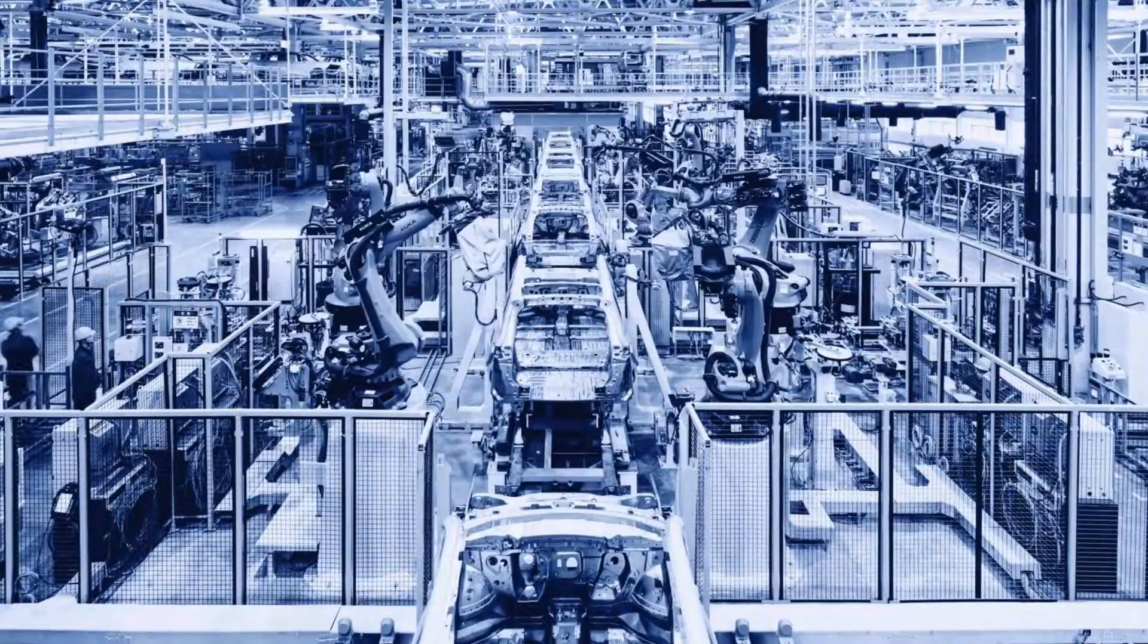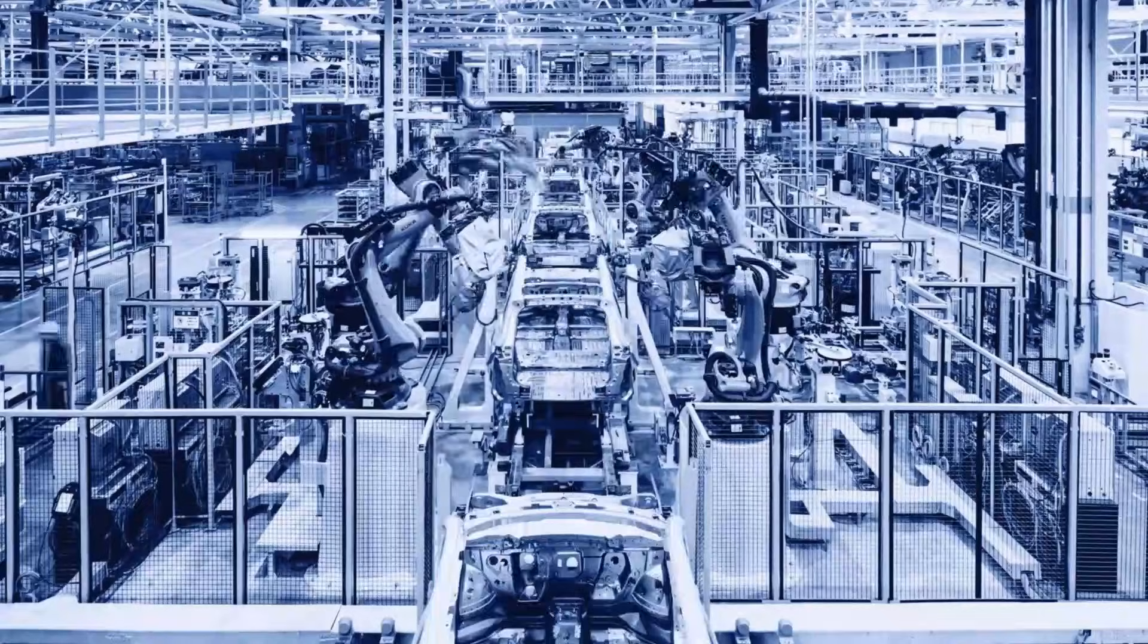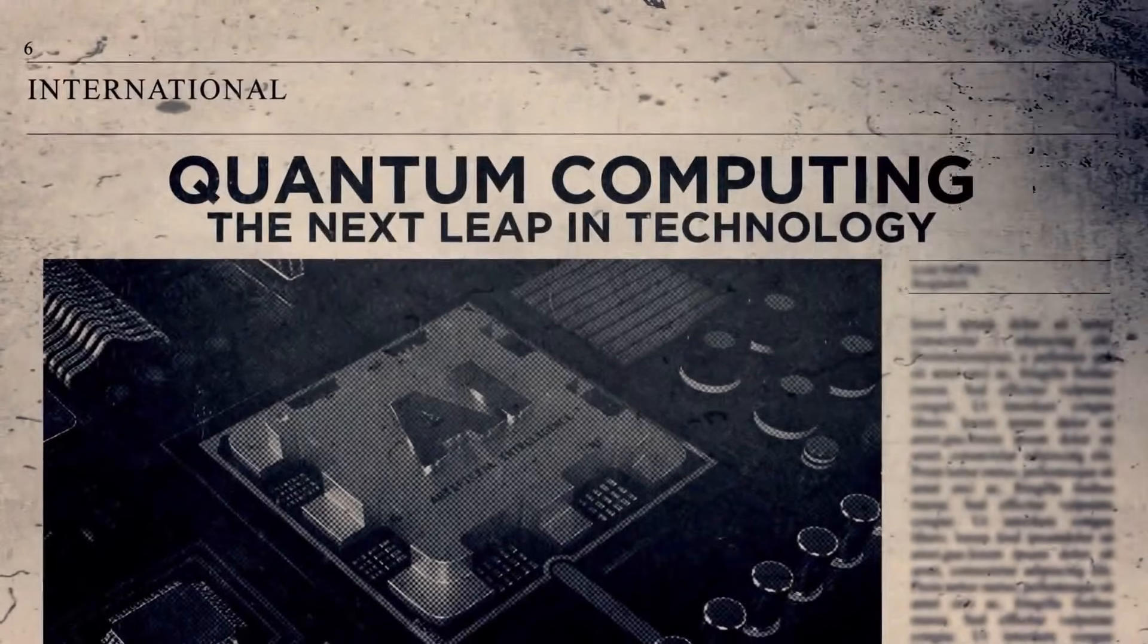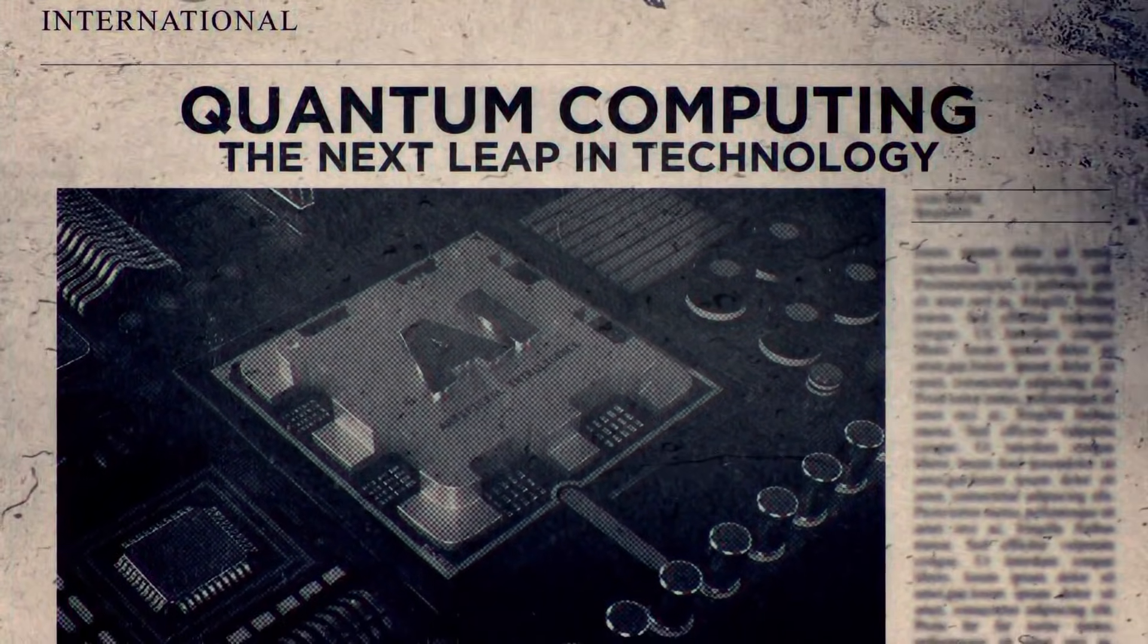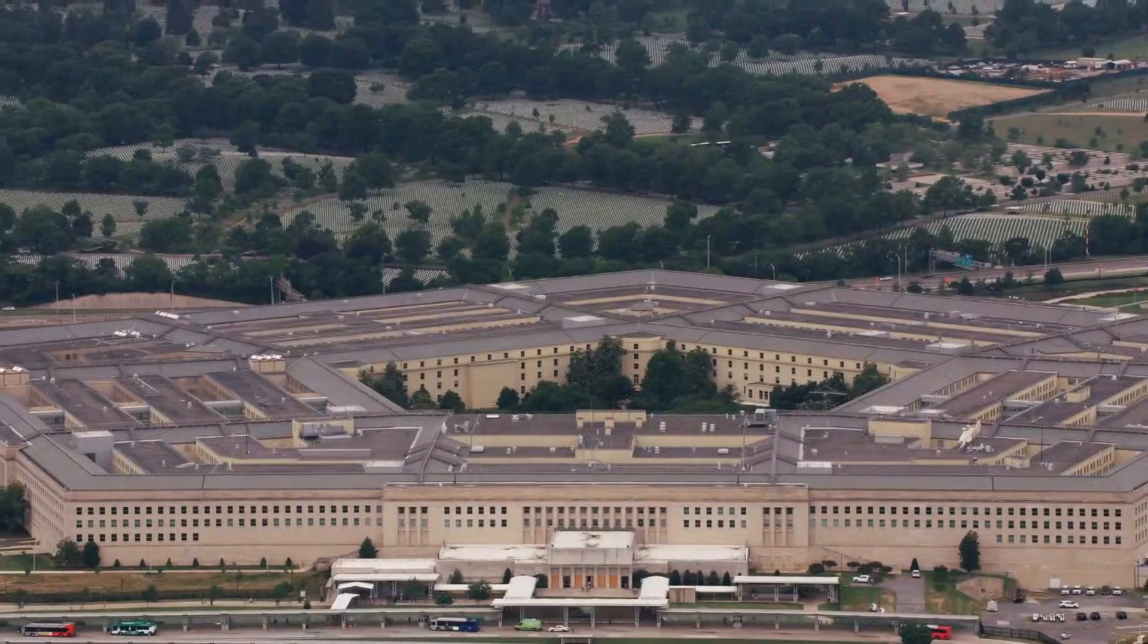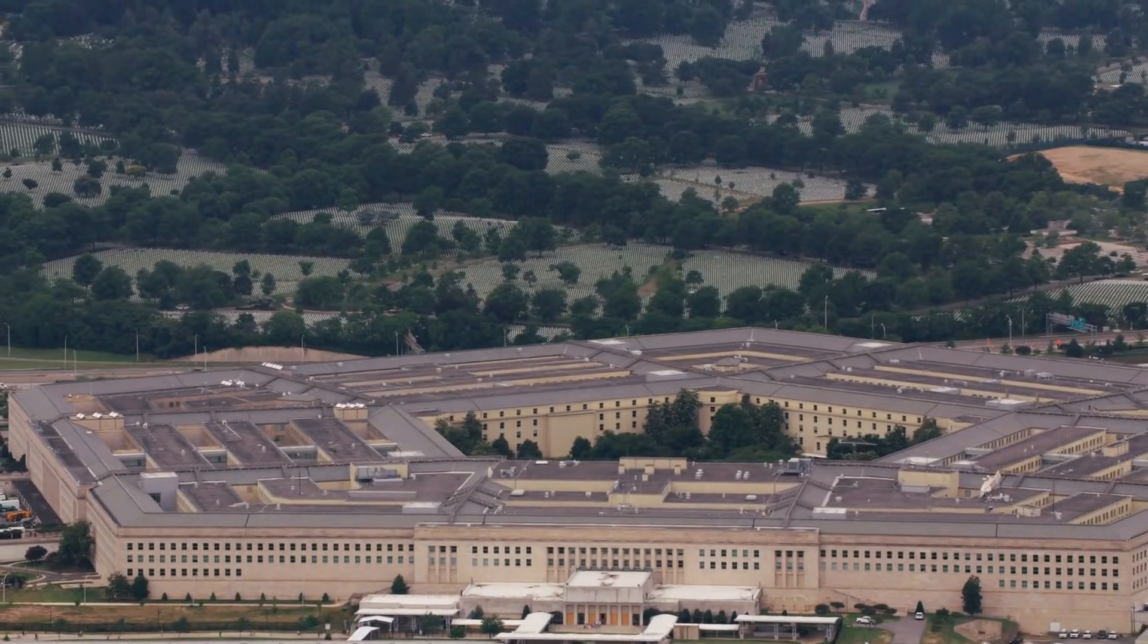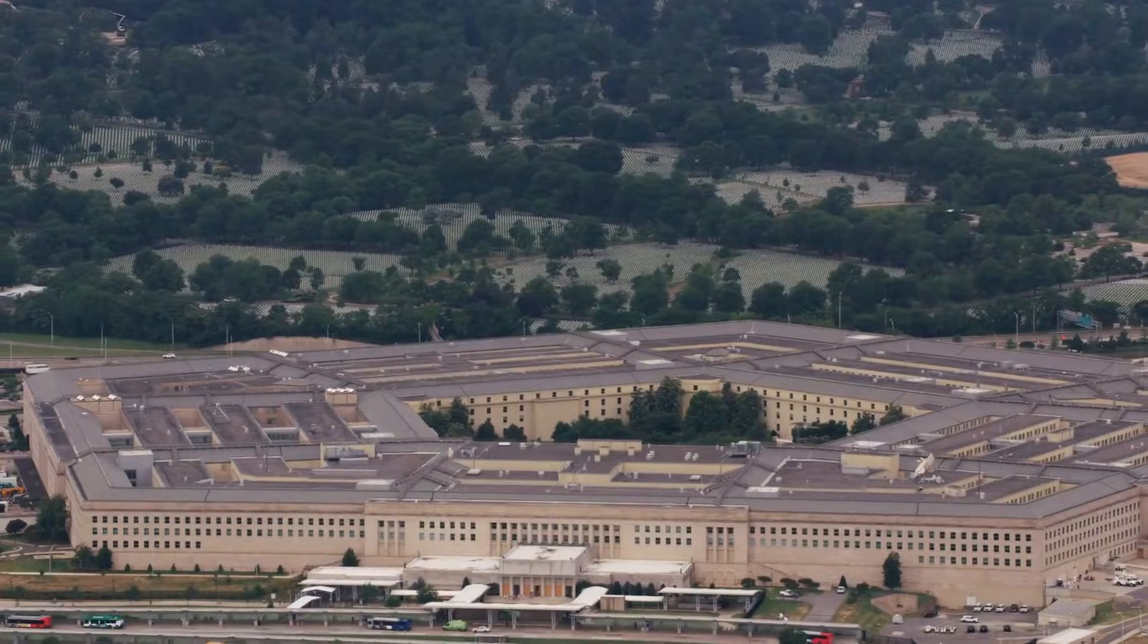And when economics enters the equation, quantum computing stops being an academic research race and starts becoming a strategic competition. The first beneficiaries of scalable quantum computing won't be consumers. They won't be app developers. They won't even be startups chasing venture funding. They'll be governments, defense organizations, and industries where computational advantage translates directly into strategic power.